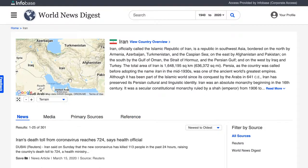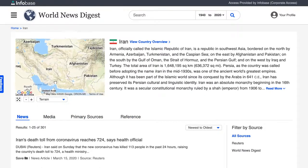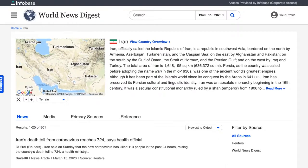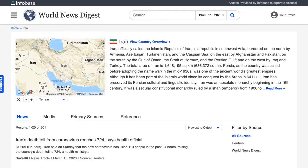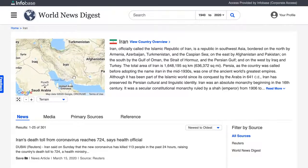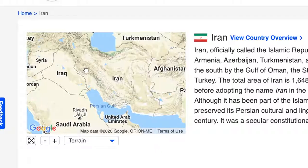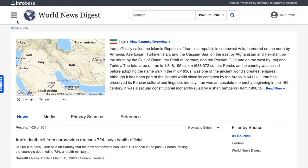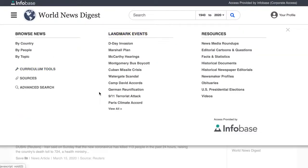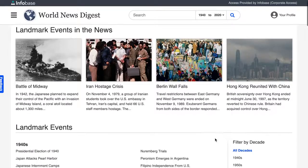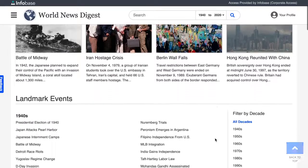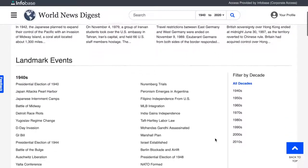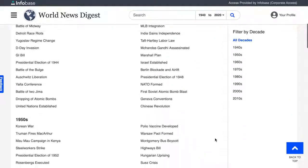On every country page, a dynamic map of the country allows you to explore the country and surrounding area by zooming in the view and dragging the map. On the Landmark Events menu, more than 100 entries are listed in chronological order, with decade filtering options.